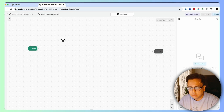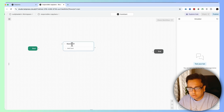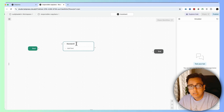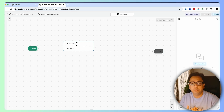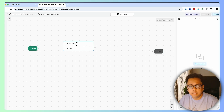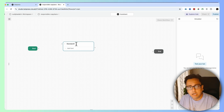I'll click on this section and bring in a standard node. In the standard node, I'm going to ask for input from the user. My bot will ask "How can I help you?" and then the user puts their question and the bot is going to give the answer back.